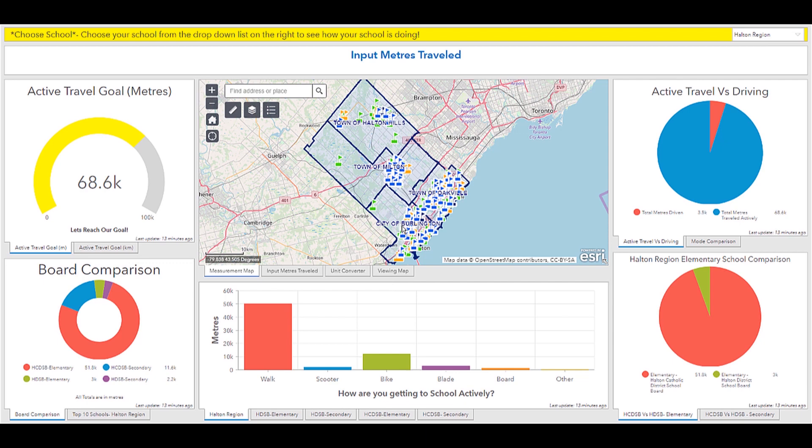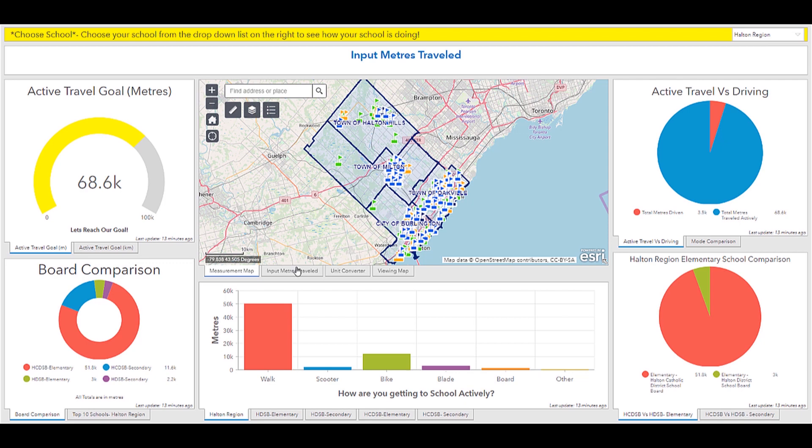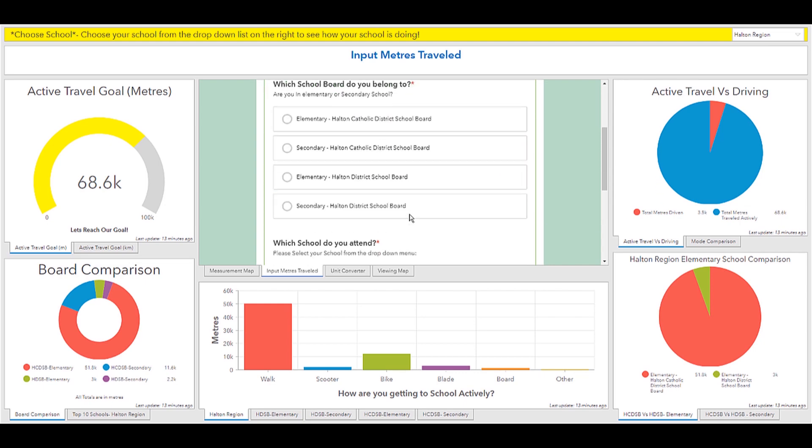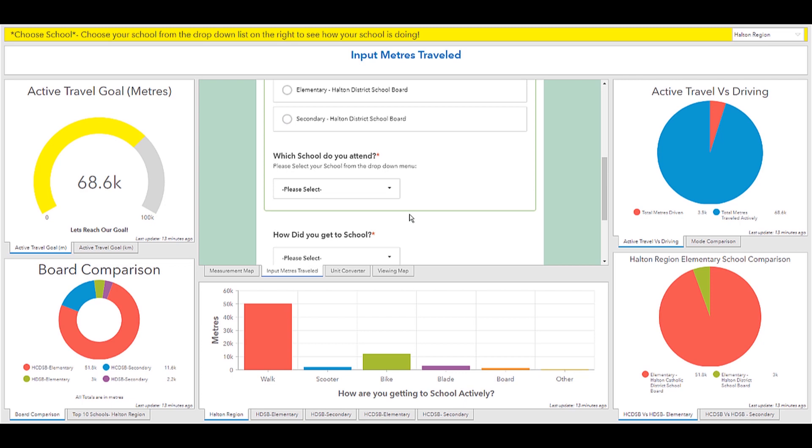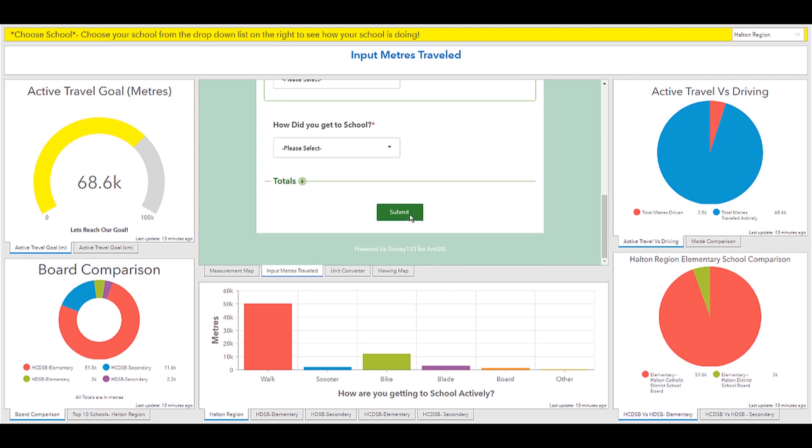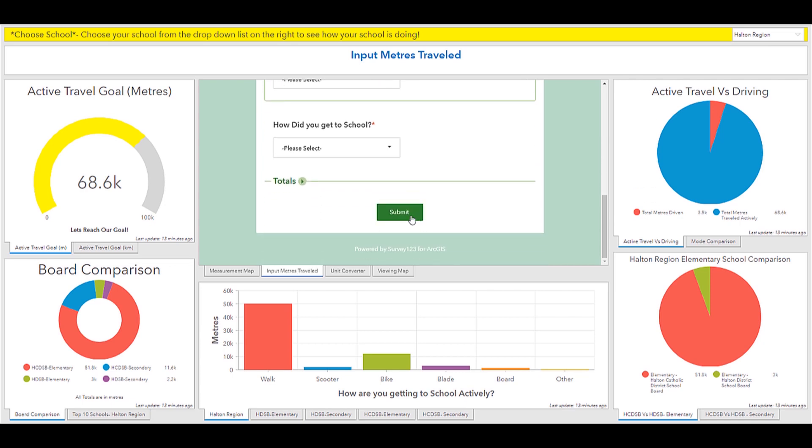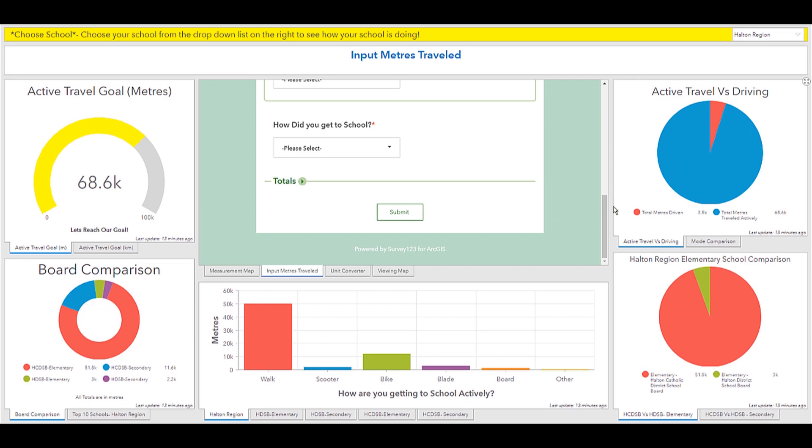Firstly, the Halton School of Region Trip Counter Dashboard app was created to encourage students to get to school more actively. And what the region actually did was they used the embedded content element and integrated survey one, two, three. And they created this form allowing students to input their school, their method of getting there, and how many meters they actually traveled. Now, once a student had submitted, all these elements are dynamically updated.